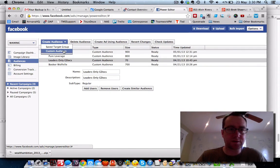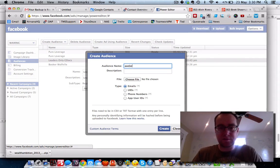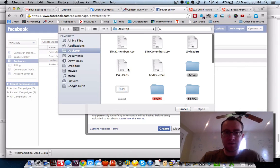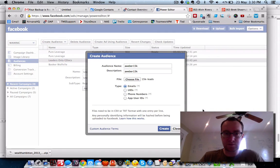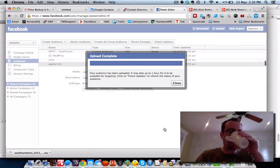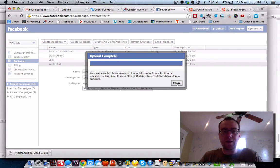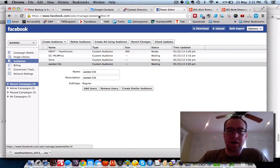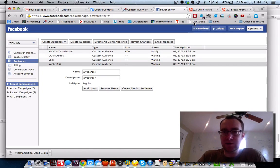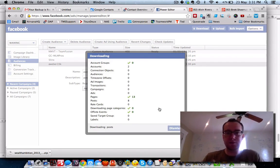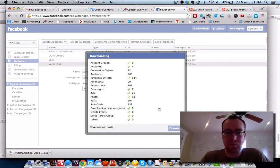We're going to create an audience — custom audience — Aweber 15K. We're going to do it from emails, choose the file. It's been uploaded, may take about an hour to be available for targeting. When you're in the Power Editor you need to upload and then fetch your data, because it doesn't do it in real time — click update or refresh and it will refresh all this stuff.